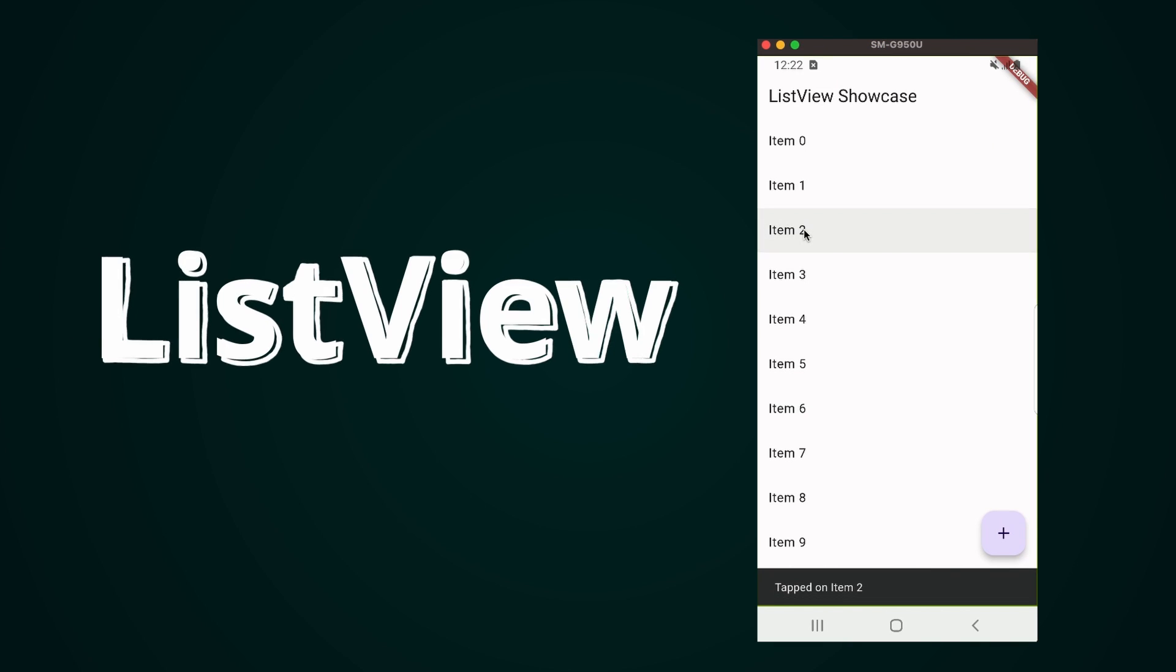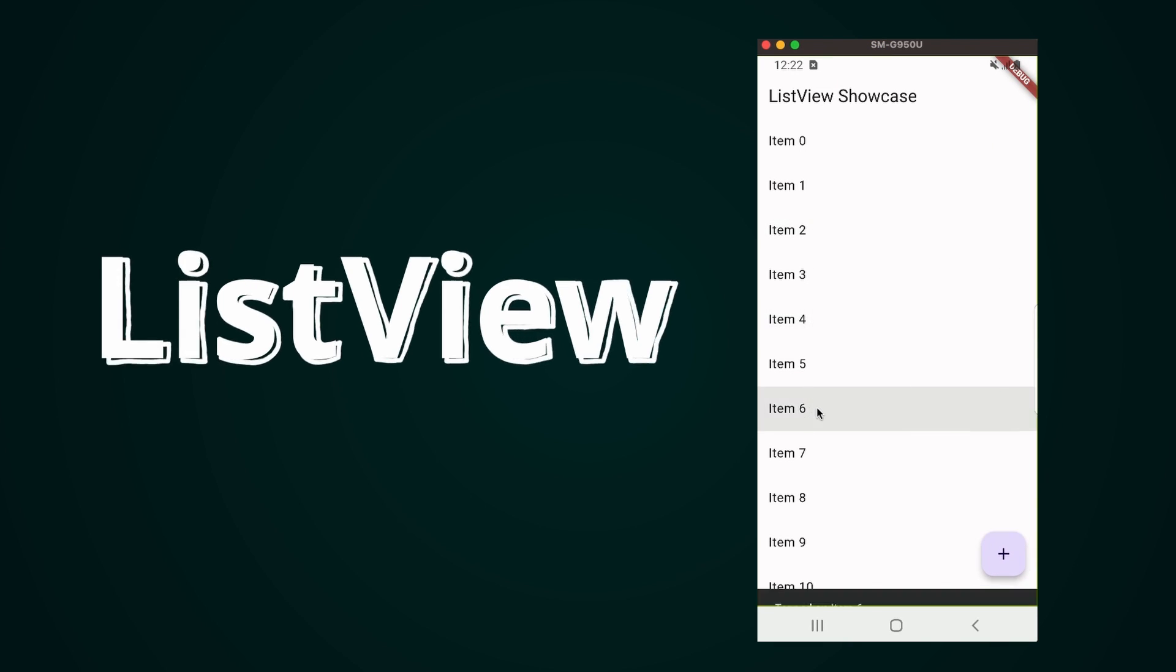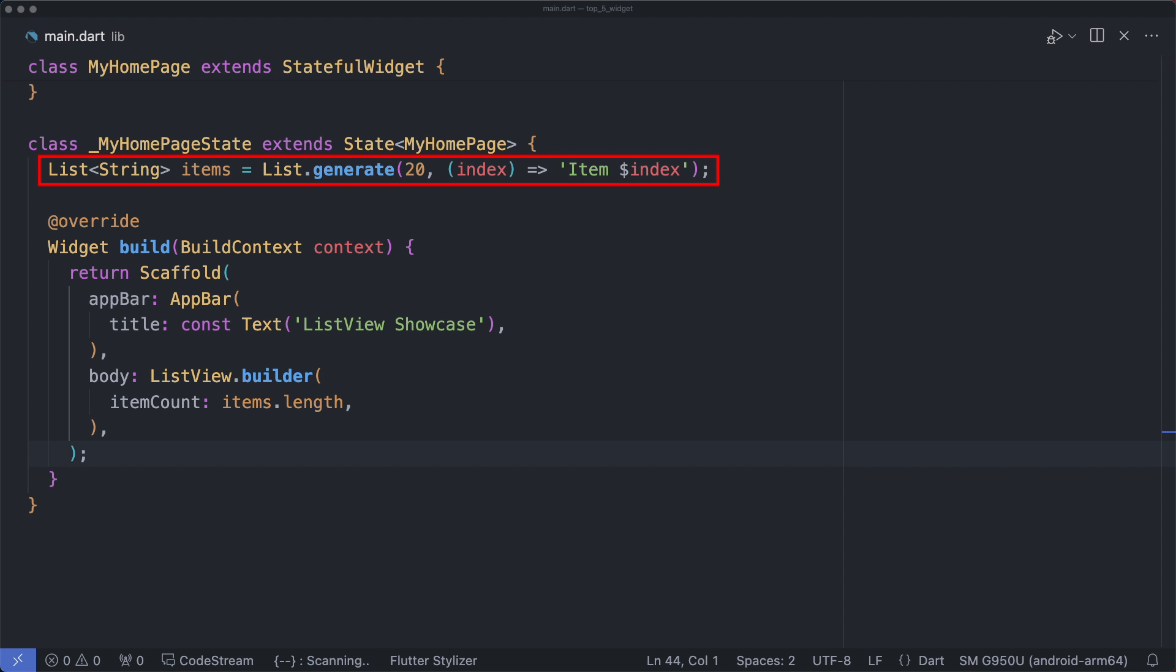ListView - let's kick things off by creating a simple list. In our code we have this line which generates a list of 20 items, each labeled item 0, item 1, and so on. This is the foundation of our ListView, providing the data to be displayed. Here we have the basic implementation of a ListView using the ListView.builder.